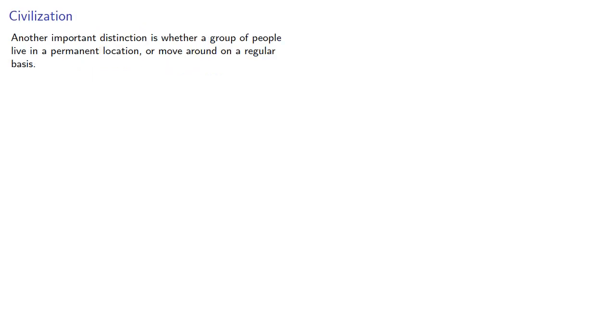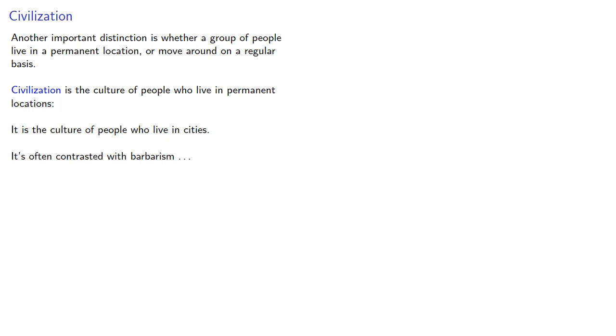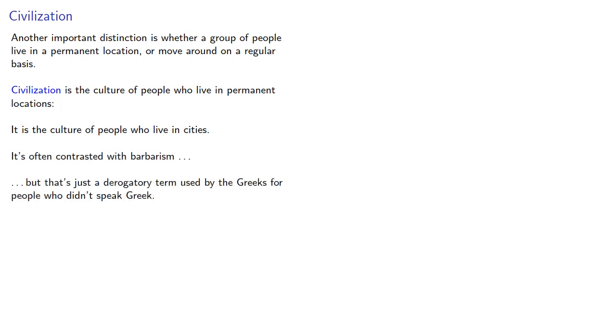Another important distinction is whether a group of people lives in a permanent location or move around on a regular basis. Civilization is the culture of people who live in permanent locations. In other words, it is the culture of people who live in cities. It's often contrasted with barbarism, but that's just a derogatory term used by the Greeks for people who didn't speak Greek. The proper contrast with civilization is nomadic culture – the culture of people who move around on a regular basis.